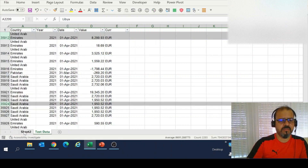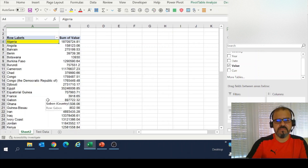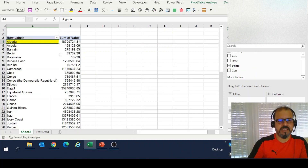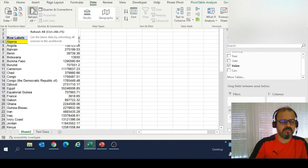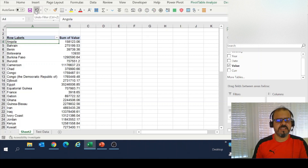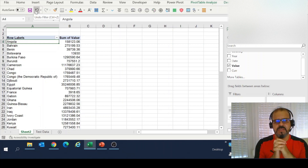I'll go back to the pivot table — Algeria is still appearing there. One way to fix this is to go to Data and click Refresh All. Click on it and it will refresh everything. You can see Algeria has now disappeared, which means the data and your pivot table are synced and up to date.